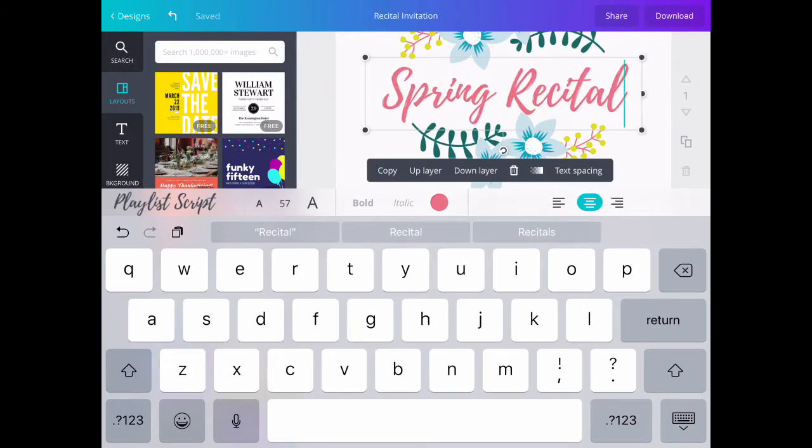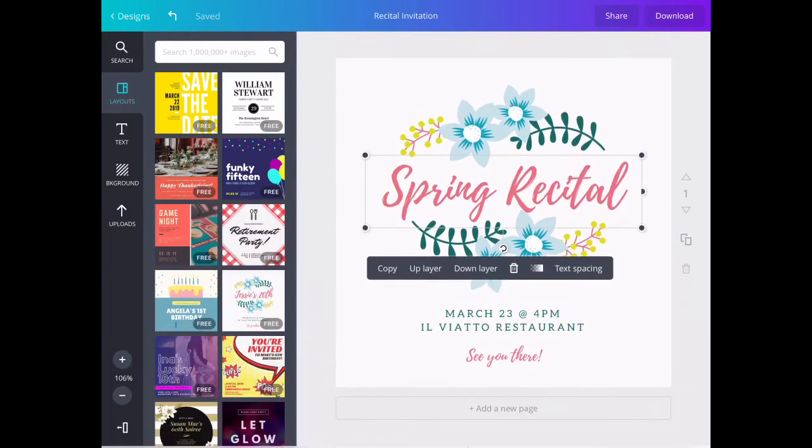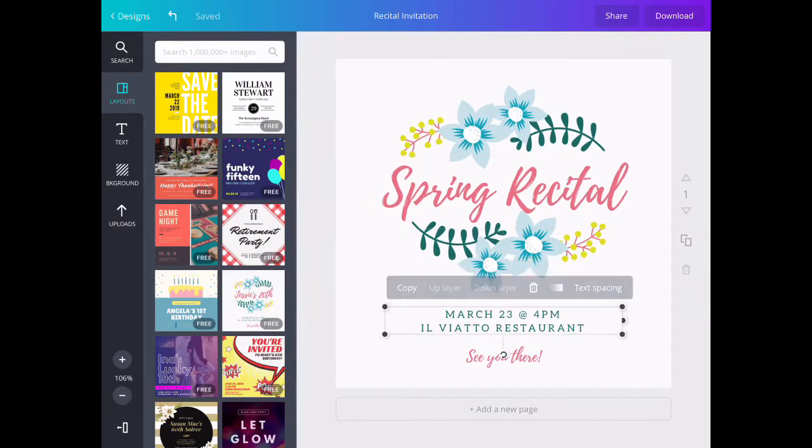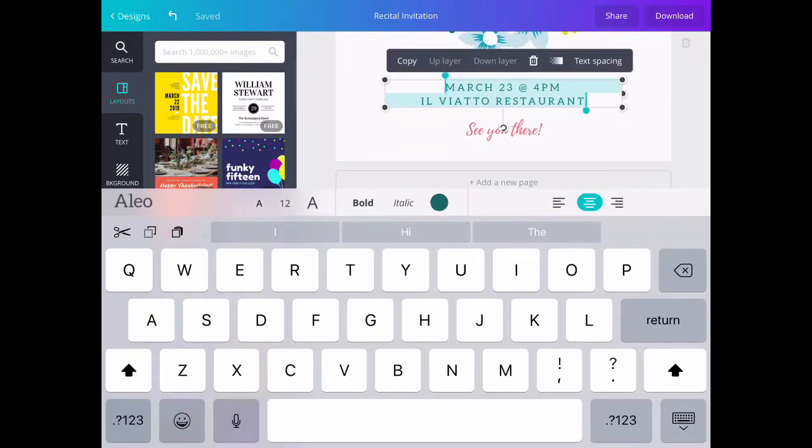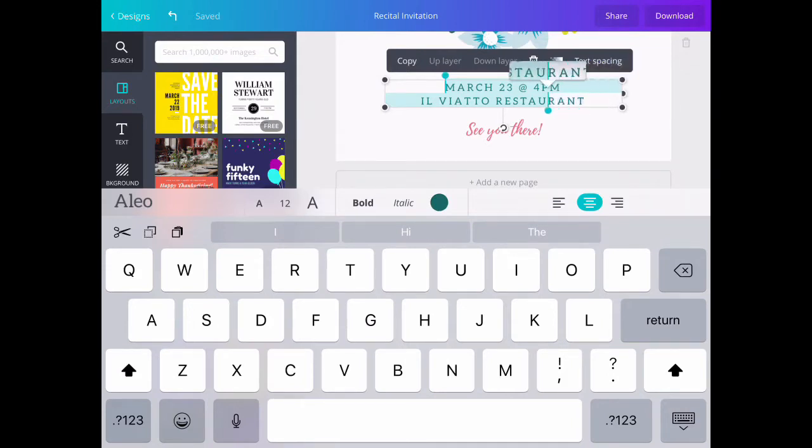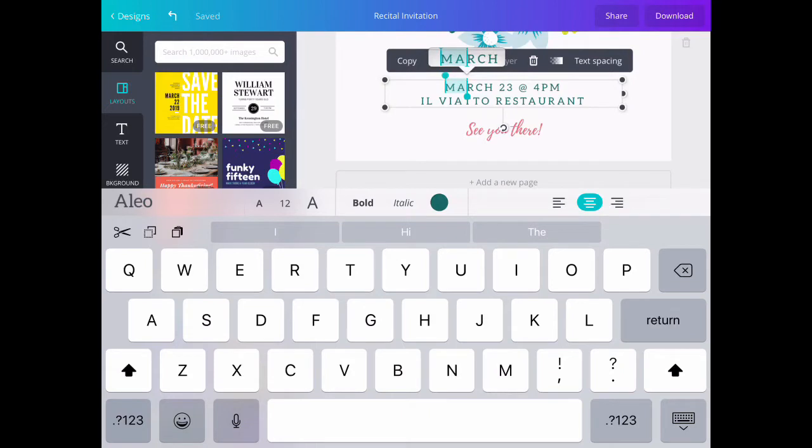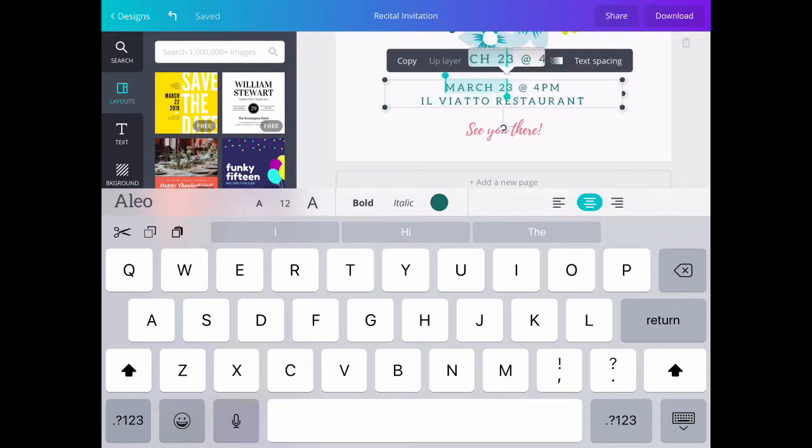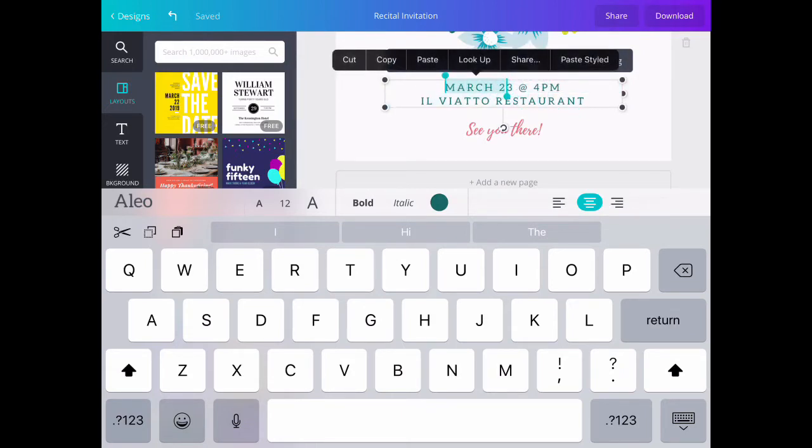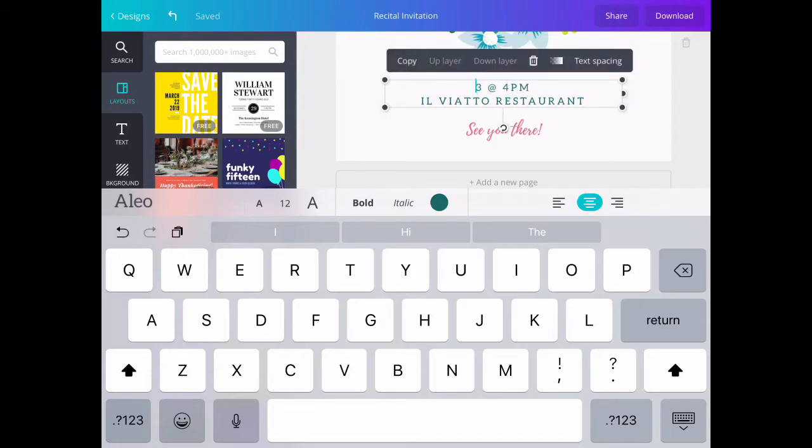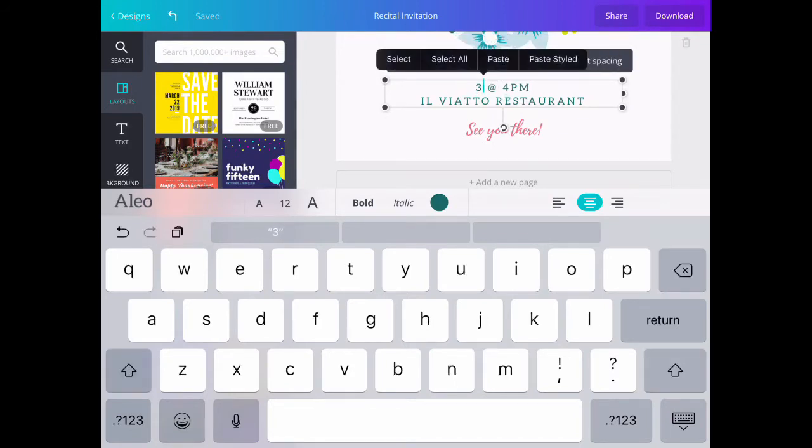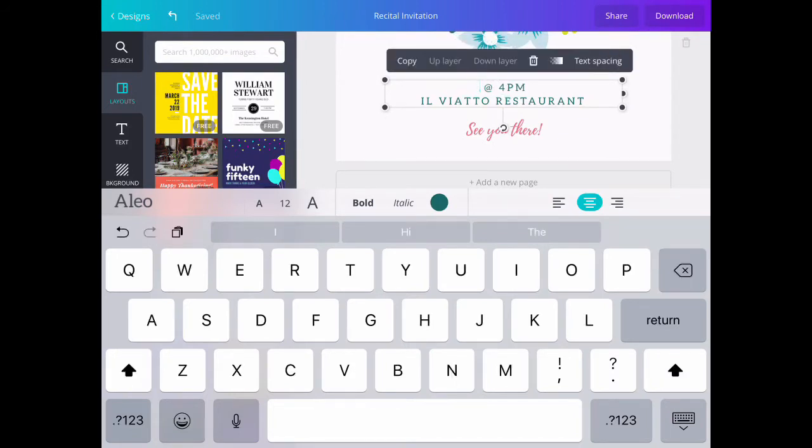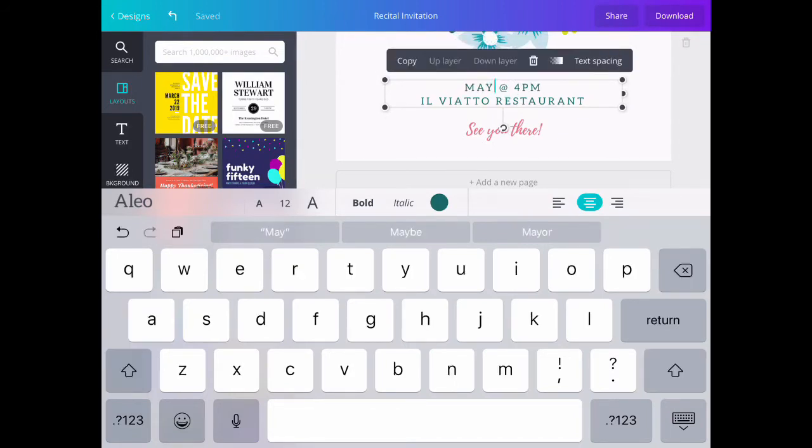Then I press the keyboard button on the bottom right and select the next text box. This time I'm only going to select part of the text because I don't want to change all of it. I can type in the date that I want, May 19th.